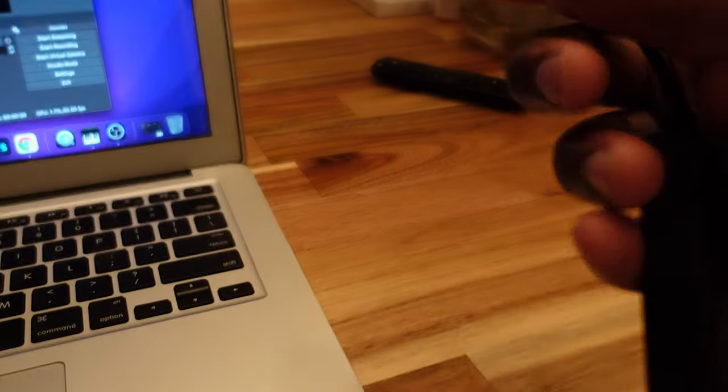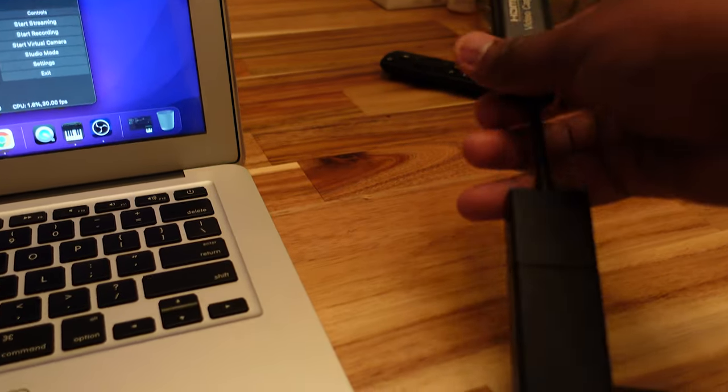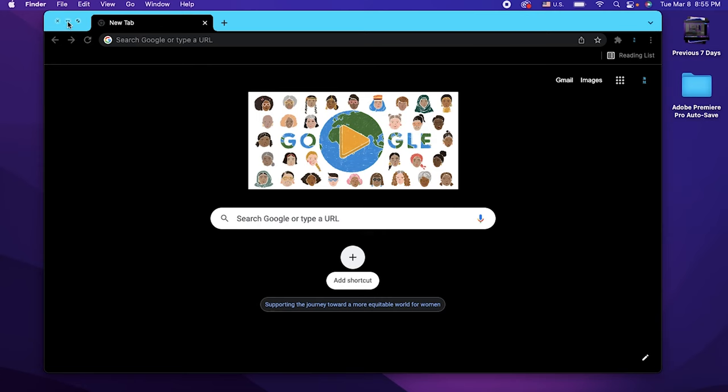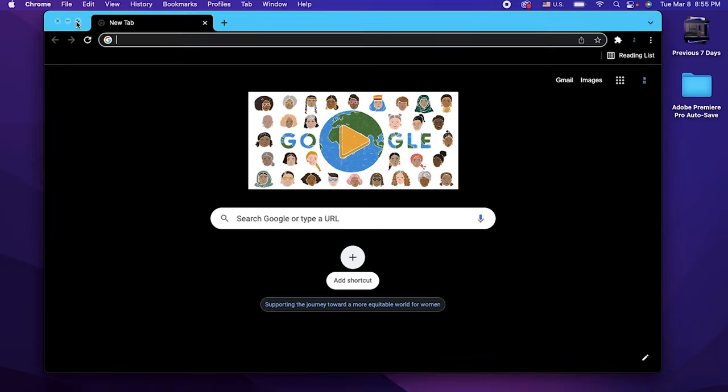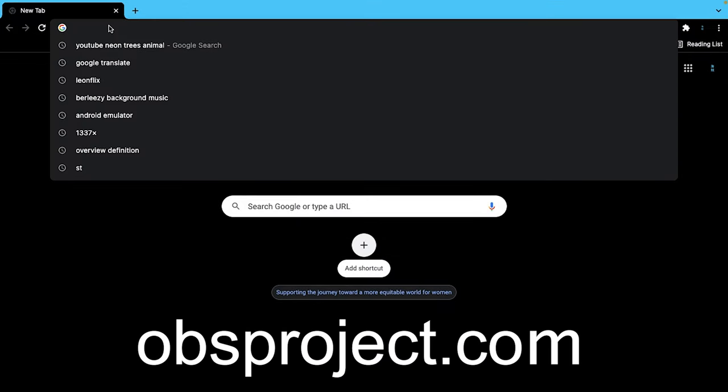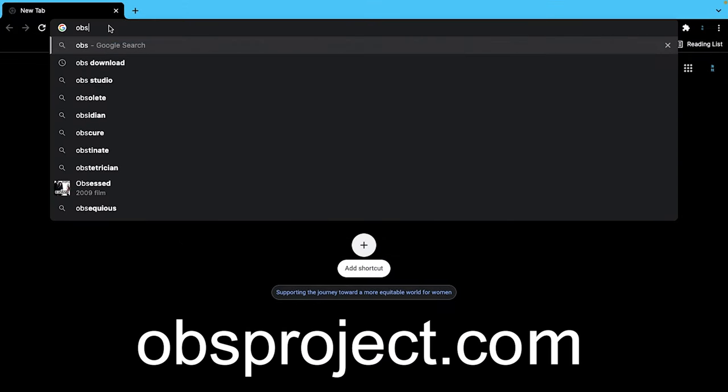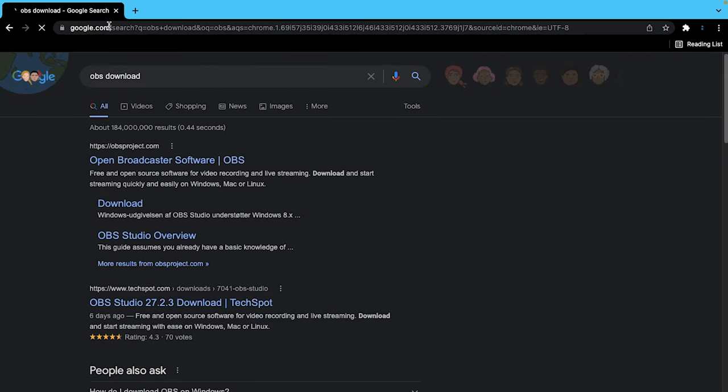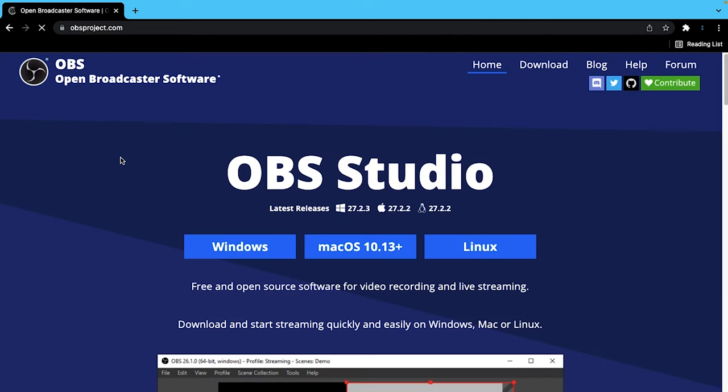Next we need a program called OBS. You can Google OBS download or just type in obsproject.com. Once we get to the website there will be some versions at the bottom: Windows, Mac, and Linux.